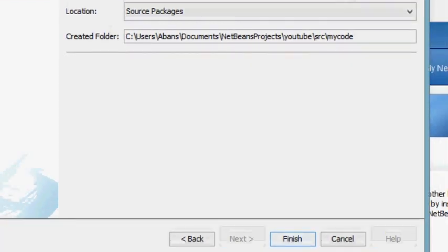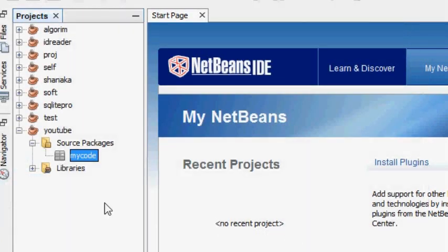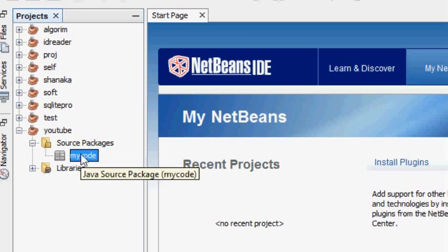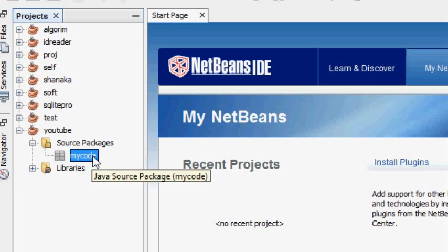Now let's finish the package. Let's add the source packages. We are going to choose the package and use it in our code. We will use the Java class and the source package.